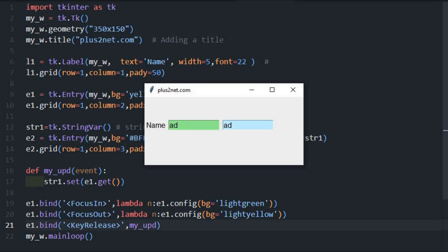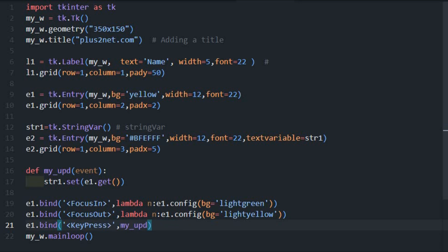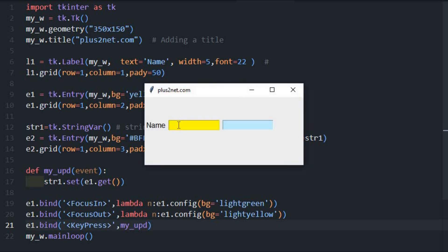So once the key release is triggered, this function like line number 16 is called and this str1 string variable is set whatever I entered here. Even if I write few more, this thing, and if I delete also the same thing is, every time the key is released, this event is triggered and the same thing runs this function and reflect the data in the second entry box. Now let's change this to key press and see the effect. You'll notice one change here.